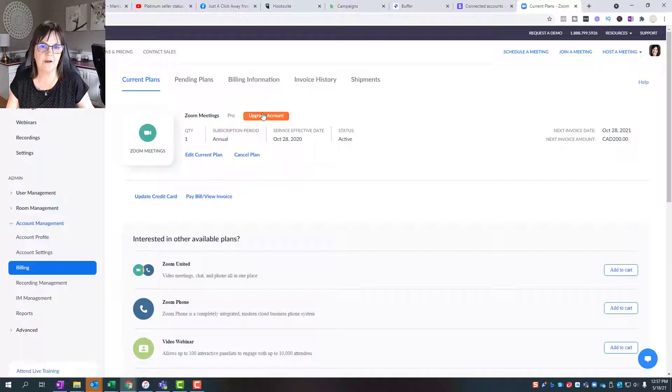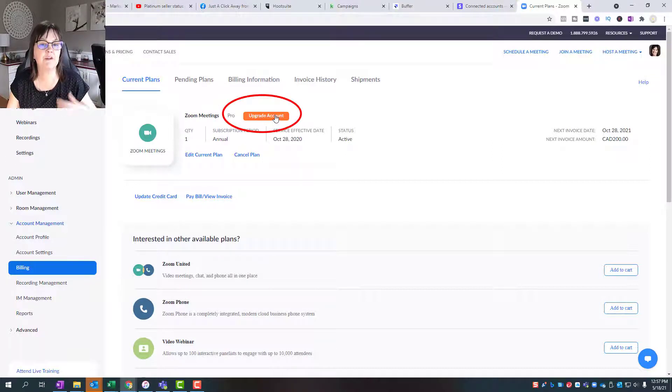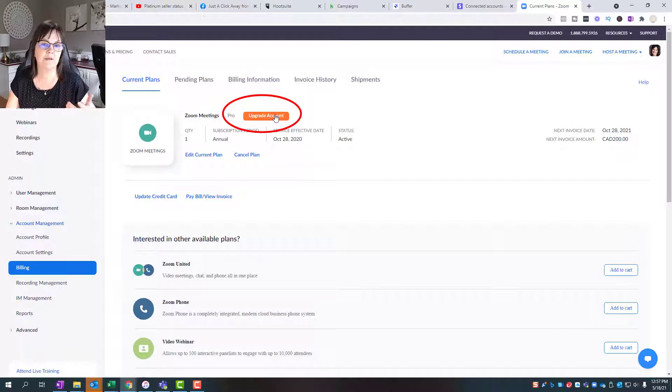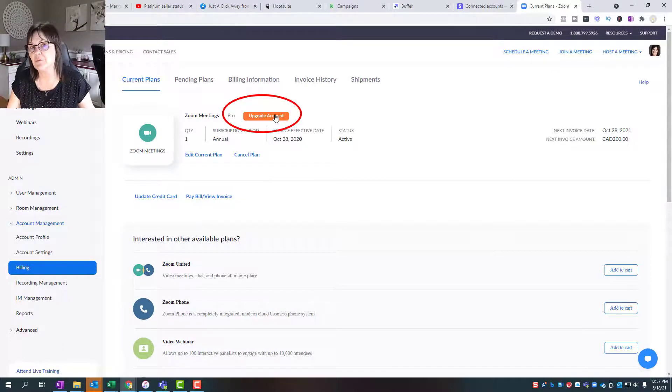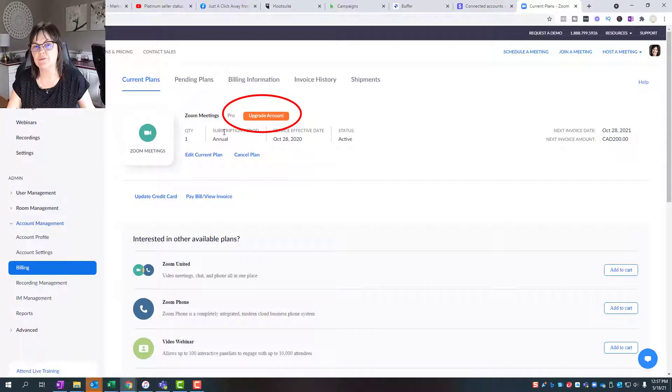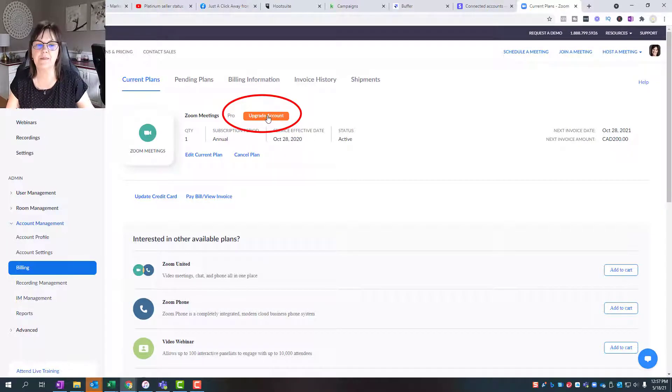Upgrading the account can let me upgrade to a much bigger account so that I can accommodate thousands of people every month and maybe have more than one user. Right now I only have one user, so I could go up to 10 users. That would be upgrading.